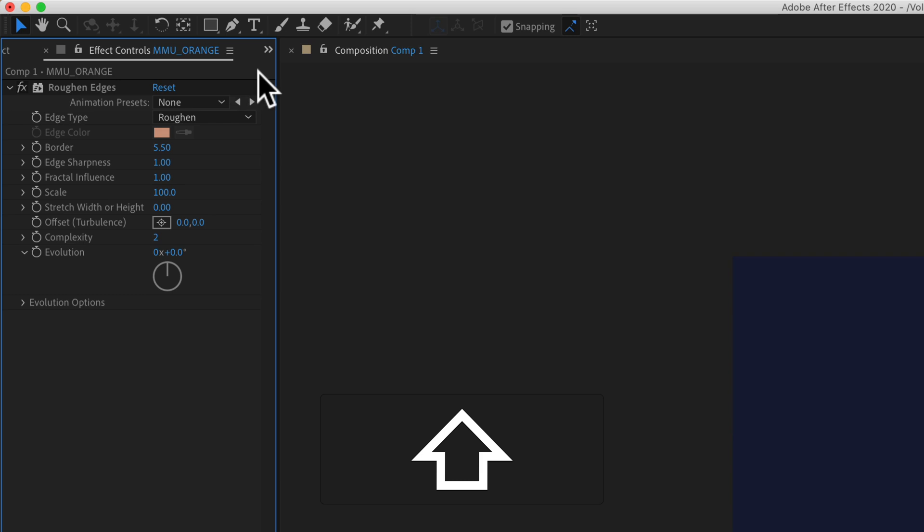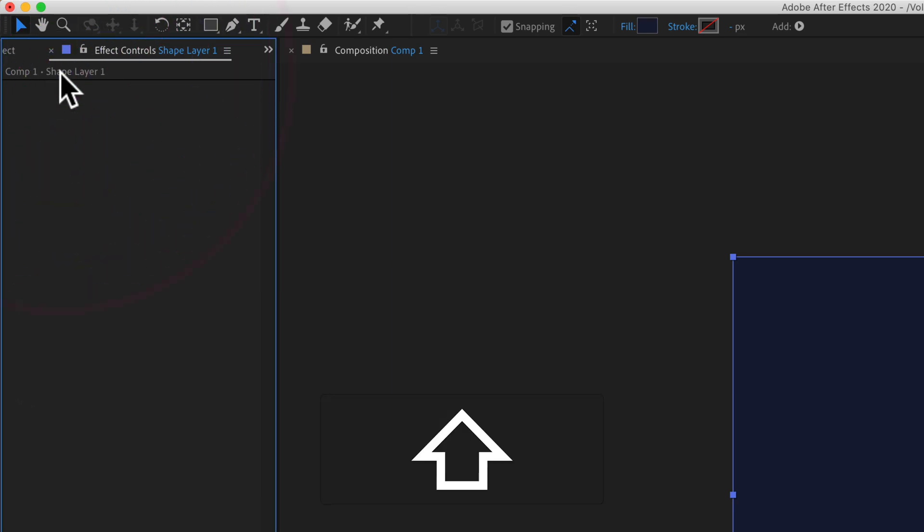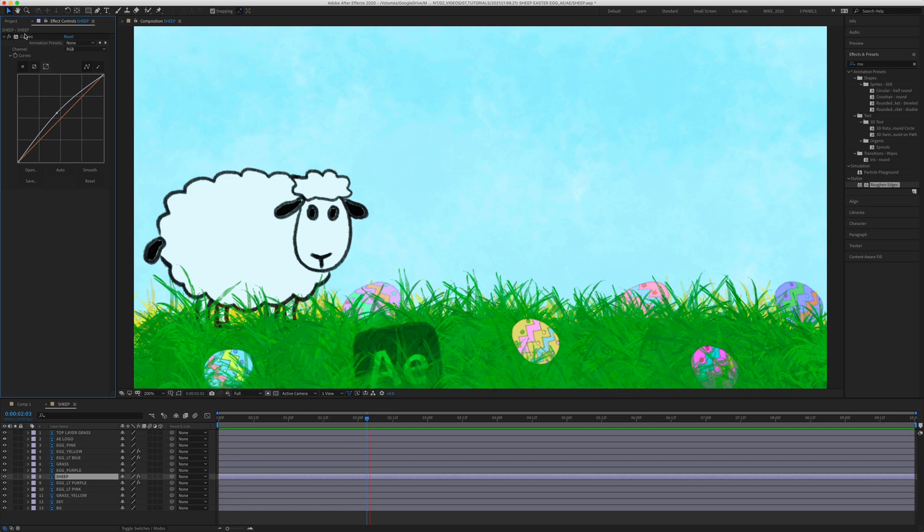I'll click over here. I'll even go to a layer that doesn't have any effects. Hold the shift key and just click and there you have it.